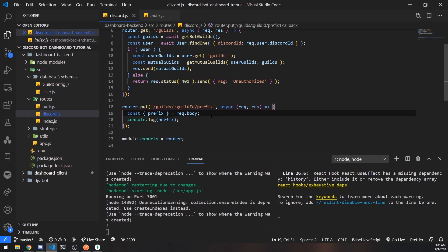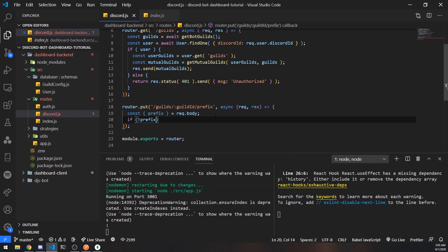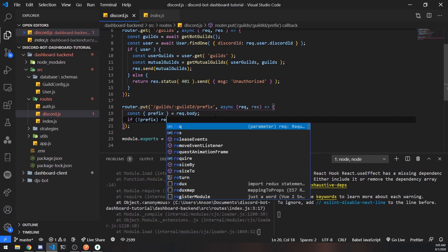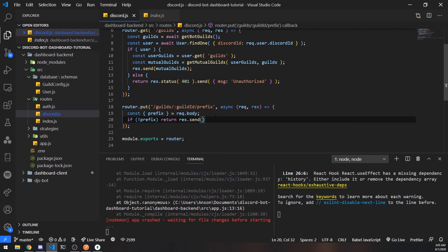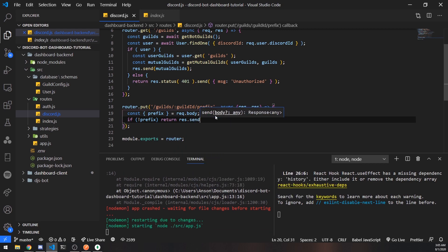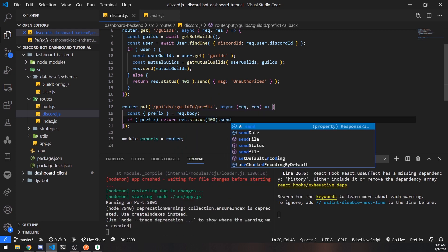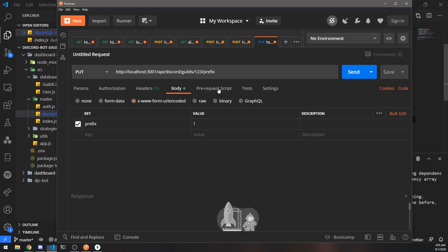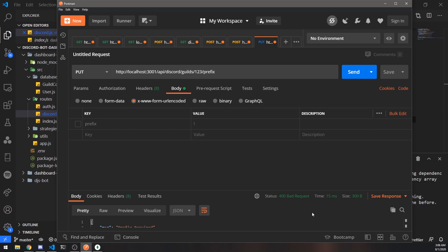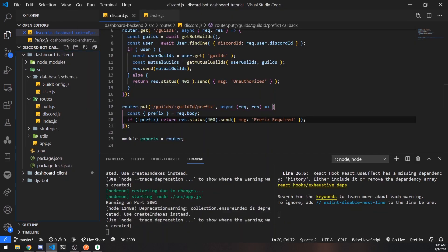So what we're going to do next is check to see if the prefix is truthy or not. So if it's not truthy we will return res.send or we'll do res.status 400 prefix required. So now watch this. I'm not going to send the prefix and it's going to give us a 400 bad request. It says prefix required.